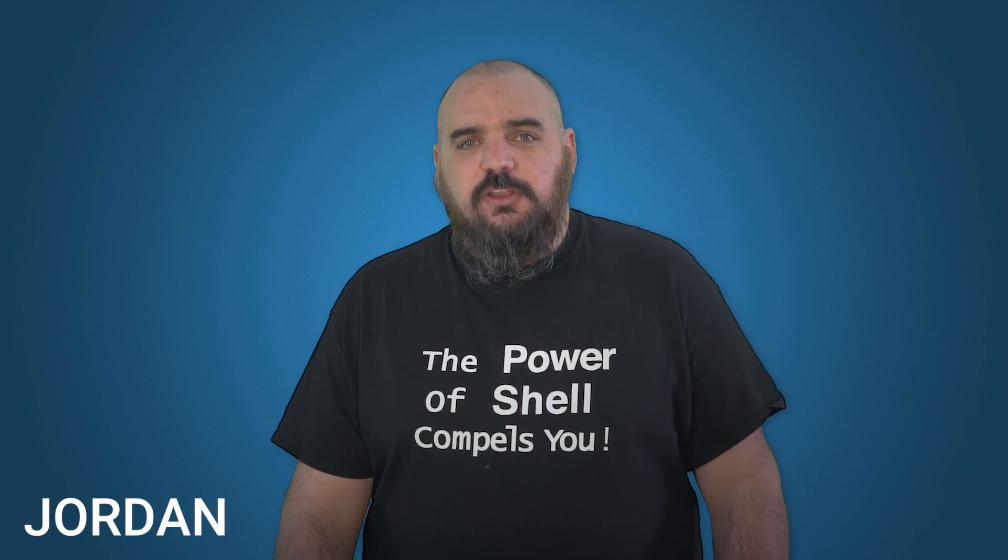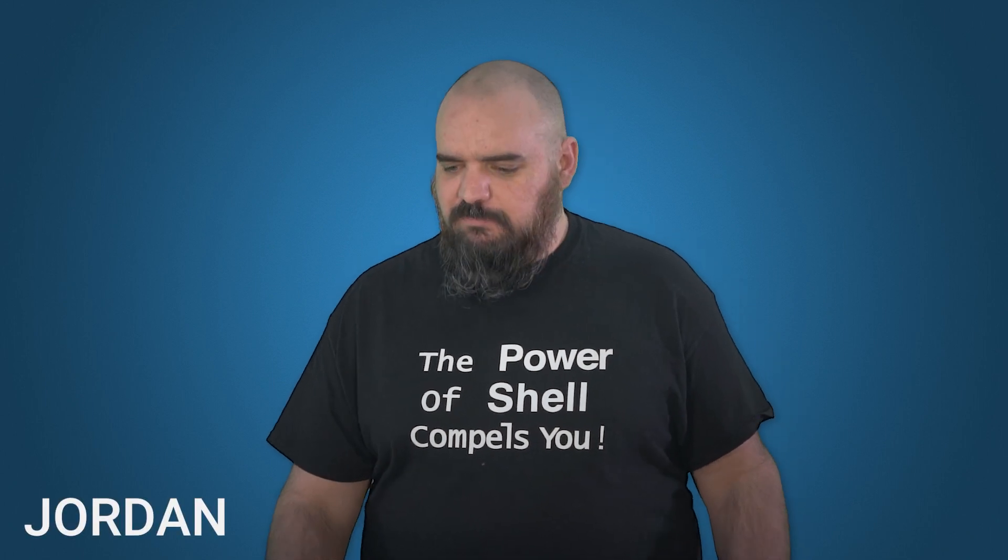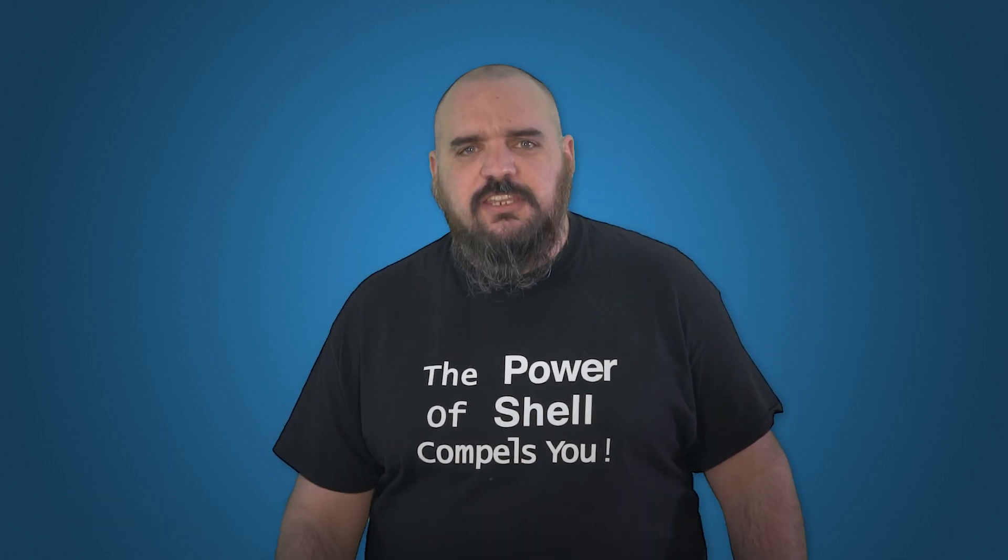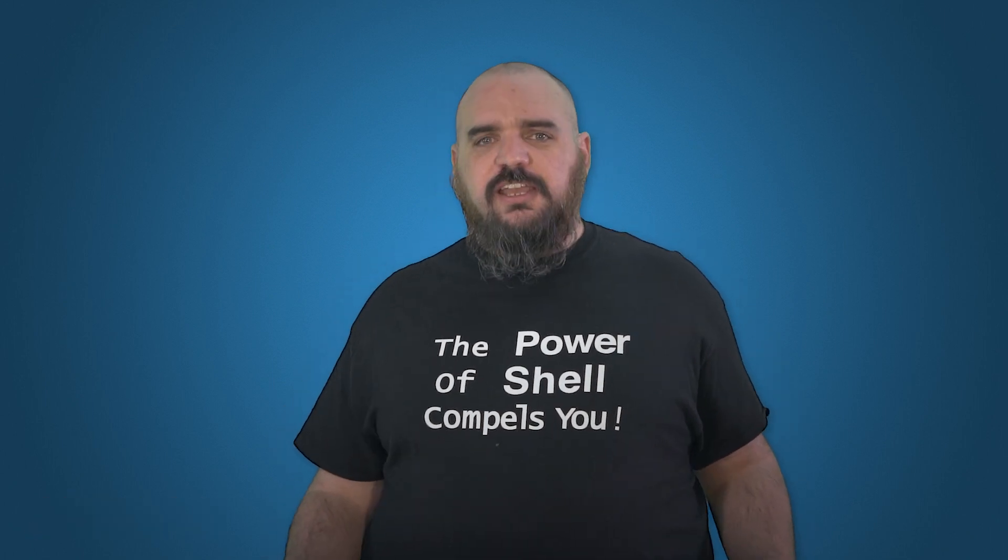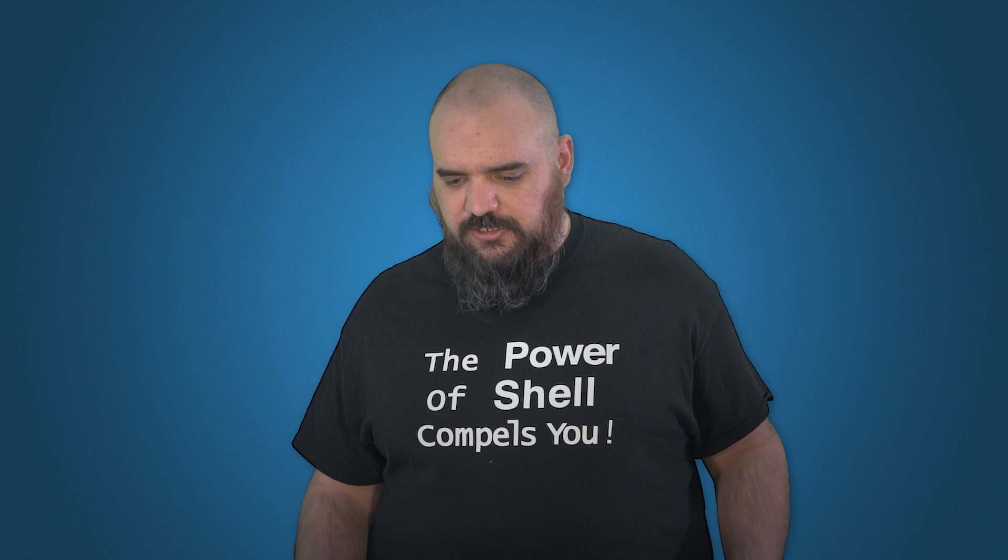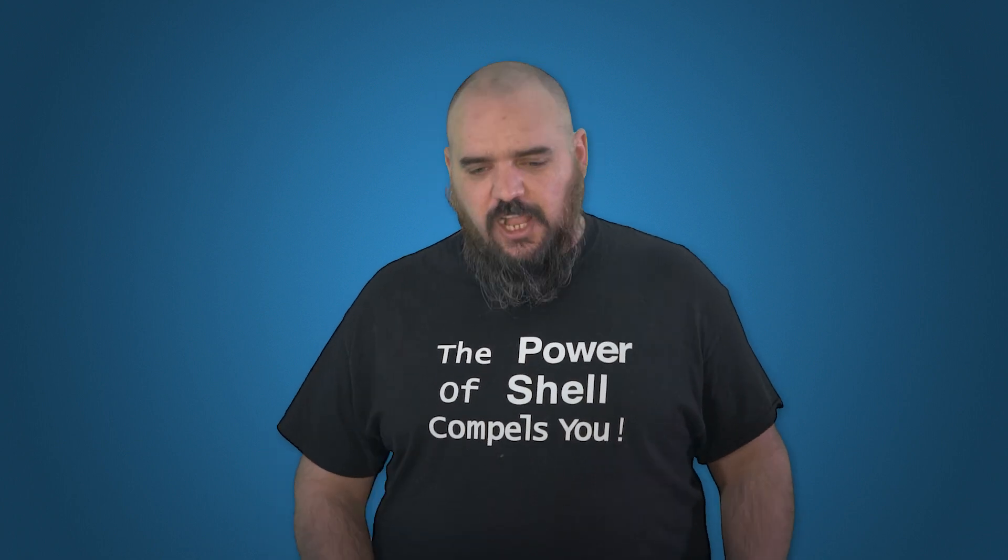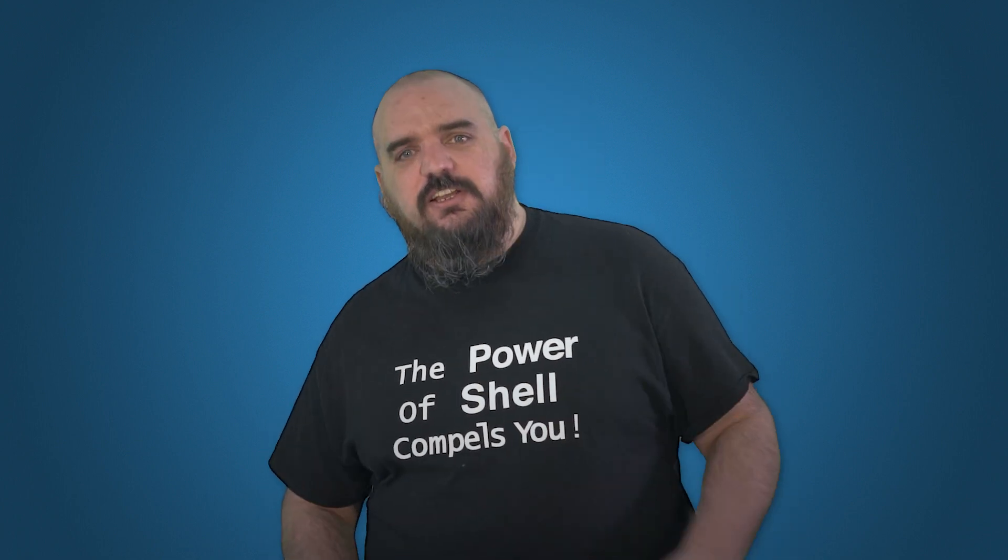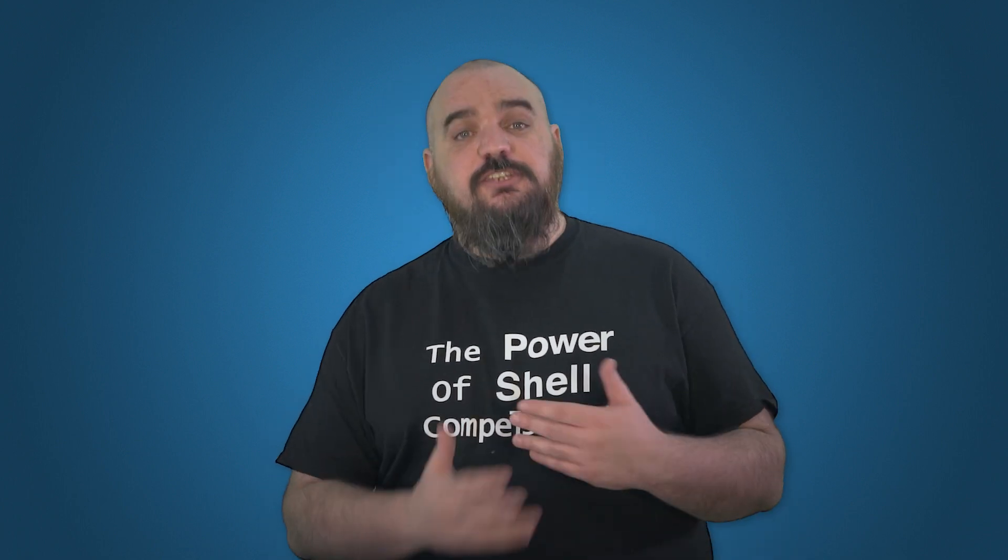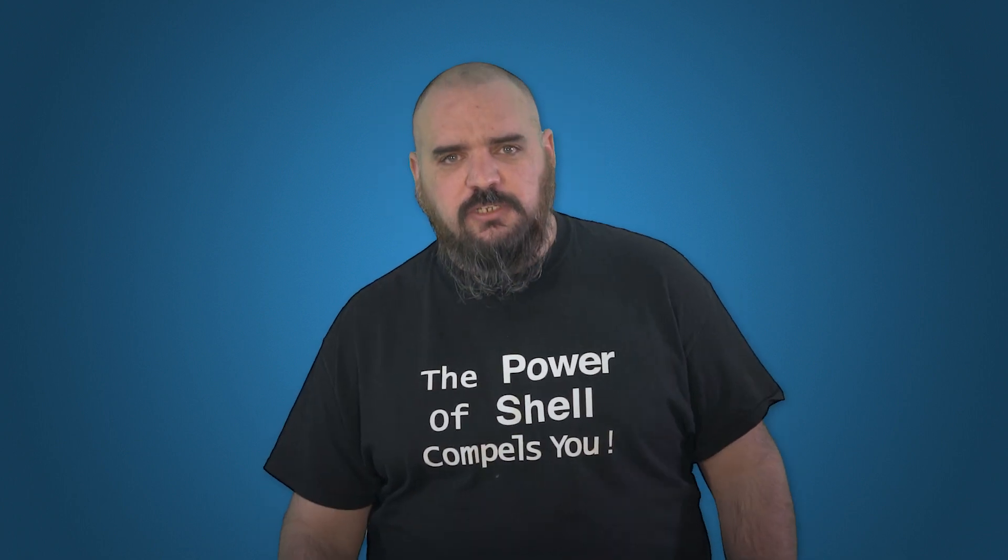Hey everybody, I'm Jordan with PDQ.com. PowerShell scanner is here. We're all excited, but we figure it's a good time to go over some of the gotchas or helpful things for issues you might run into.